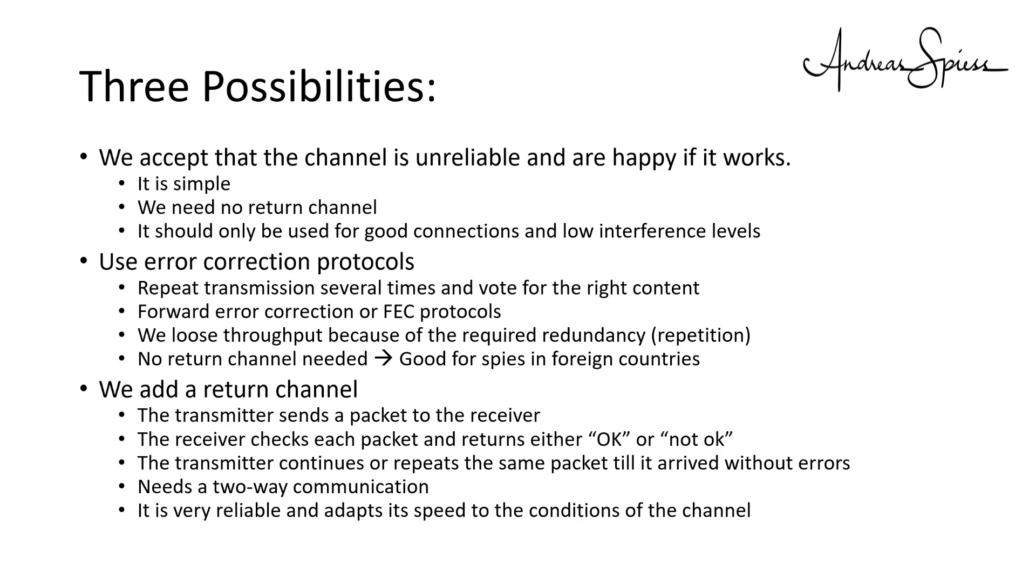If you encounter a short interference, the throughput will be reduced. As soon as this interference disappears, the channel operates again at full speed. And the transmitter always knows if the content arrived. Much better for transferring money, I think.